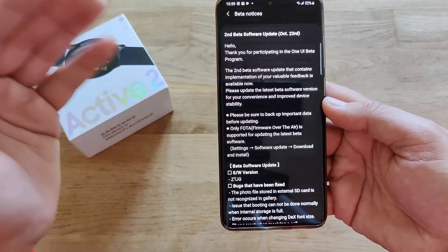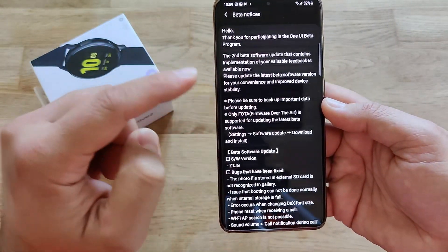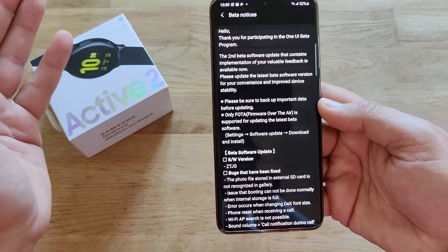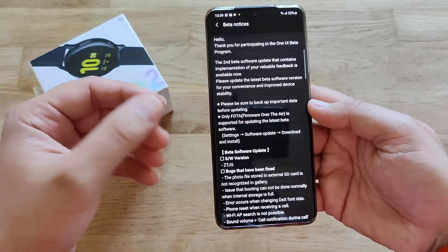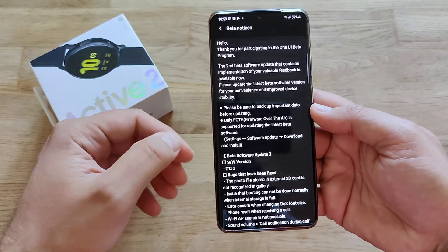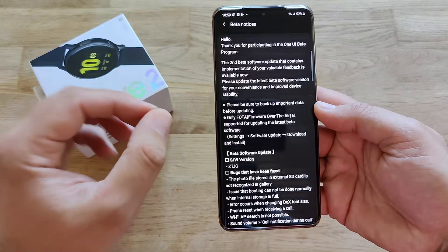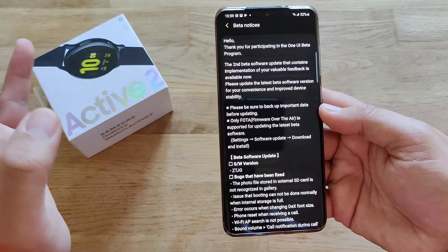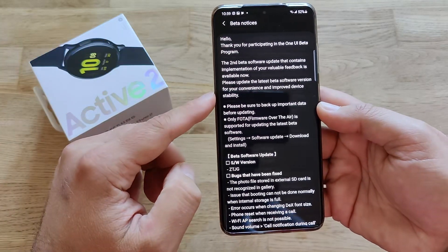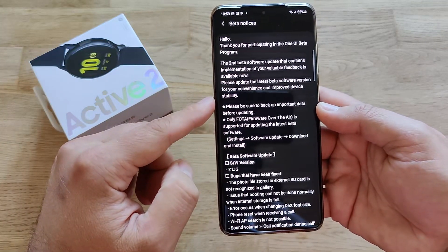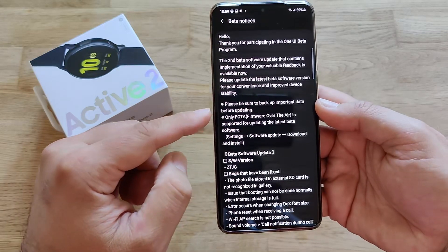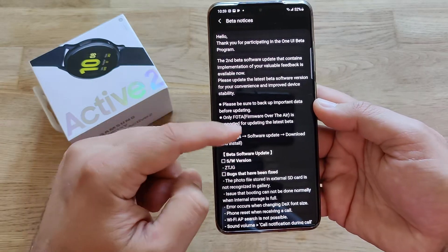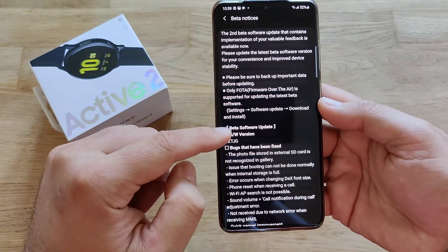Hello, thank you for participating in the One UI beta program. The second beta software update contains implementation of your valuable feedback and is available now. Previously there was a questionnaire or survey released by the Samsung One UI team, and I actually replied — it took me like 20 minutes, about 56 questions I think. The message says: please update to the latest beta software for your convenience and to improve device stability, and be sure to back up important data.